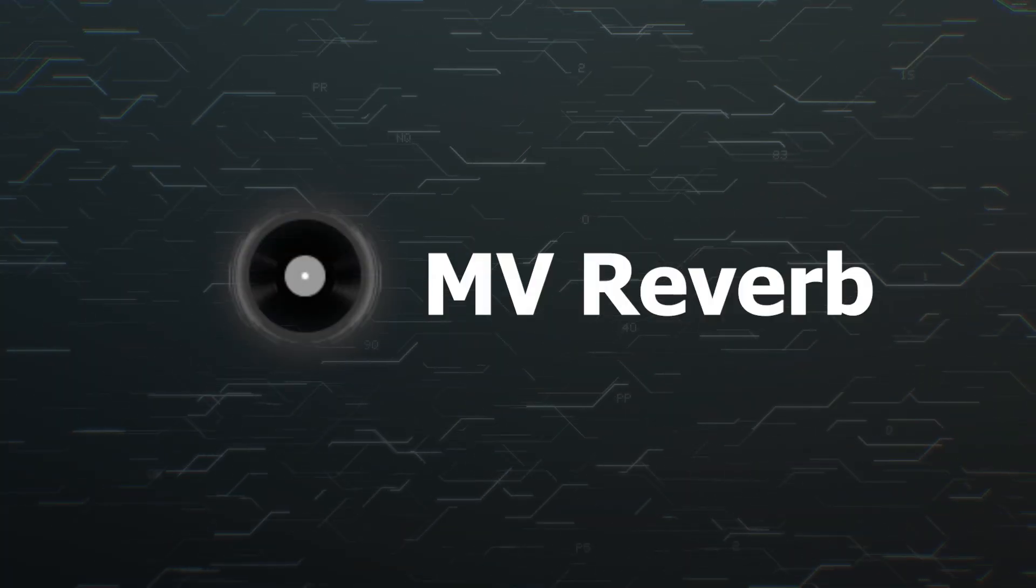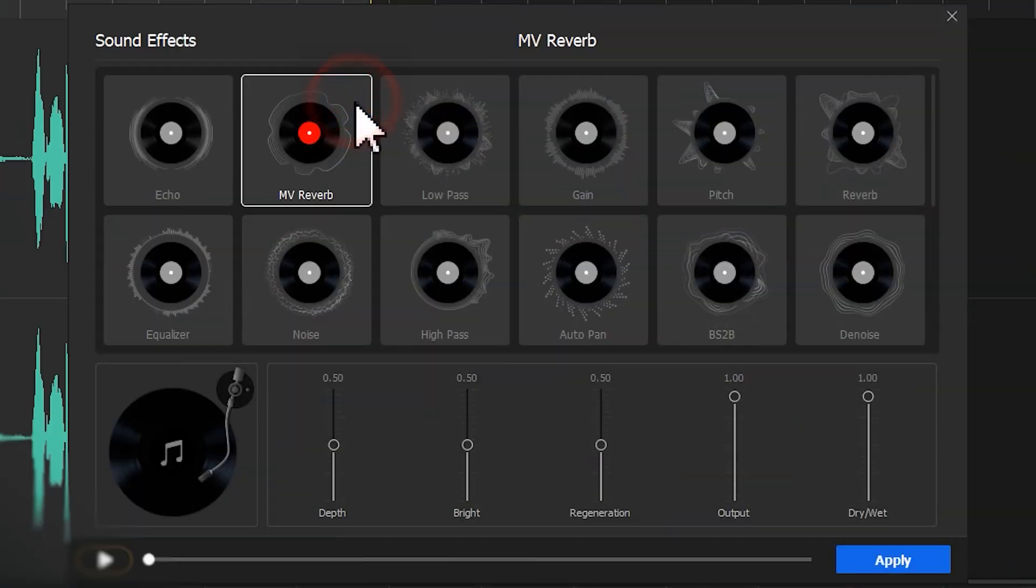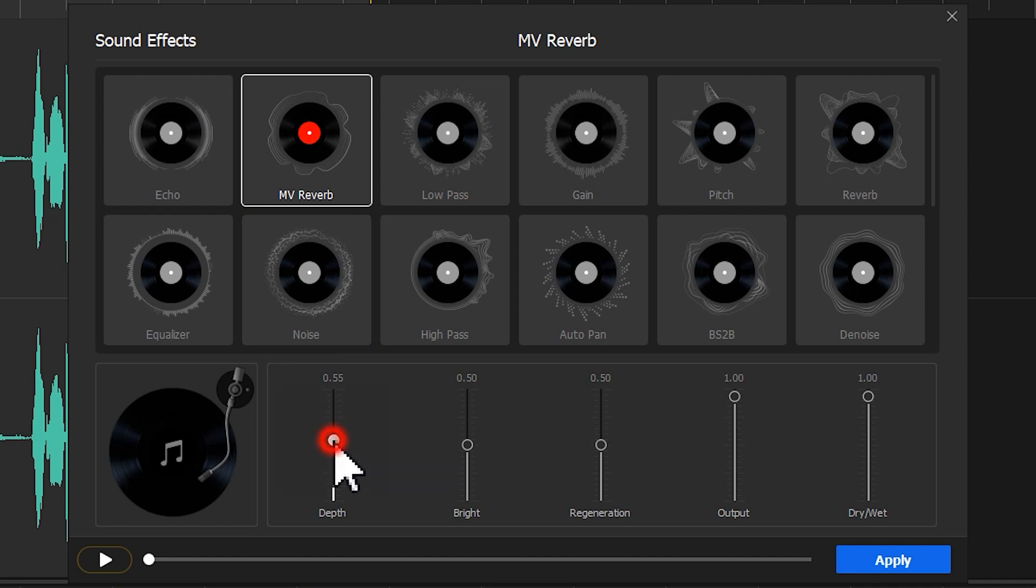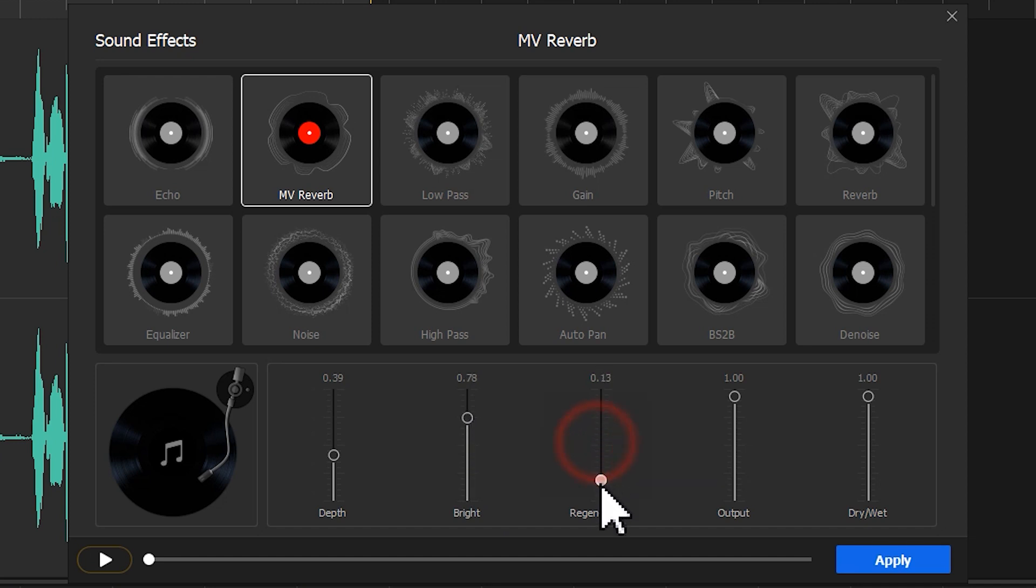MV Reverb. It's useful for adding the reverb effect to the regular audio clip. It can simulate a physical space where you play the audio. We can adjust these parameters to get a desired reverb effect.